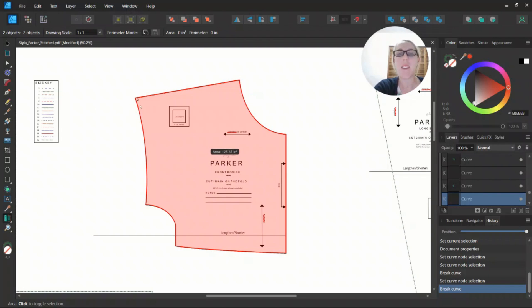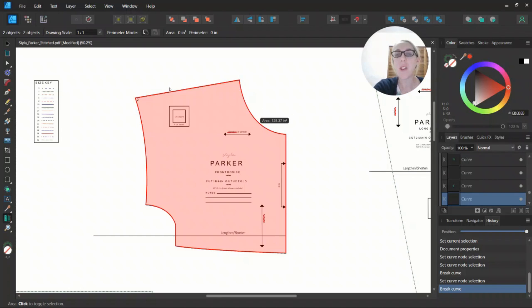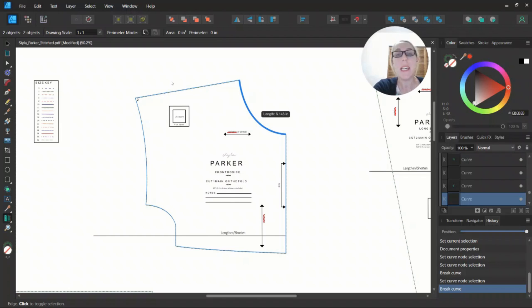That's the area, but we're not interested in area. We're interested in the length of this curve, which you can see when I've highlighted it. It says 6.148 inches.